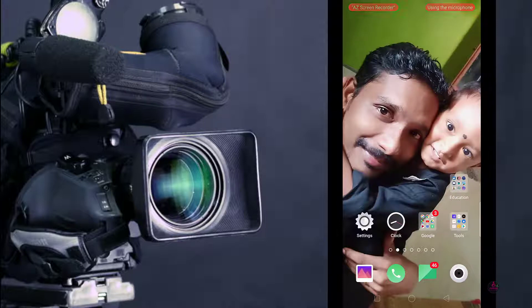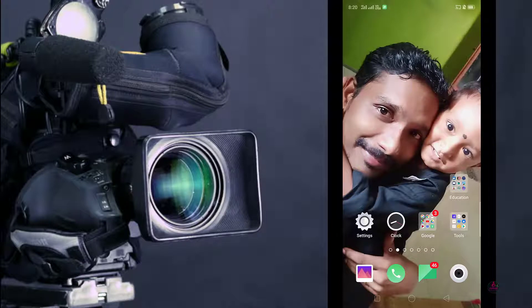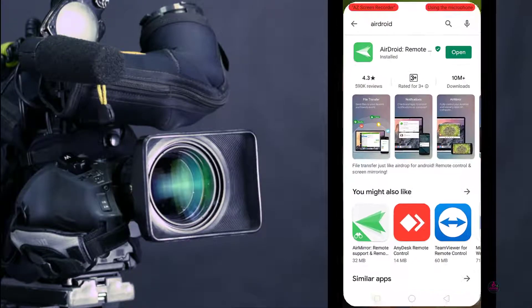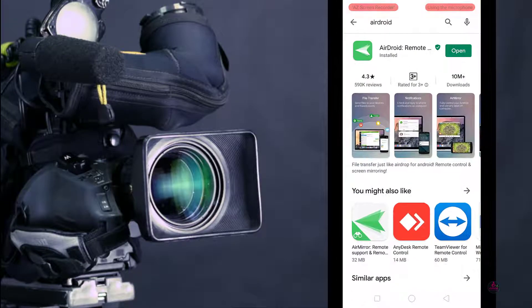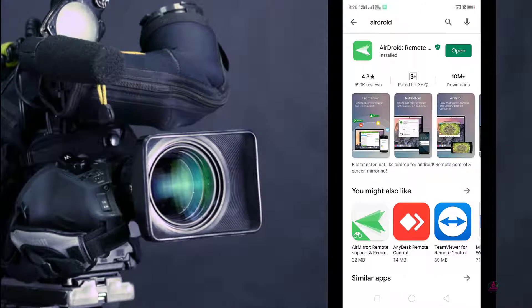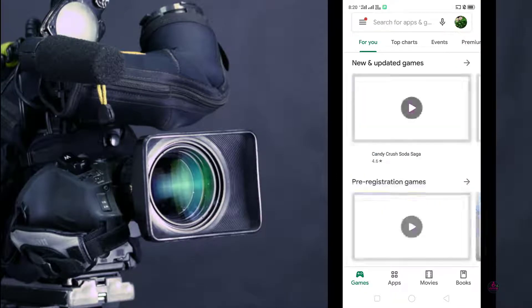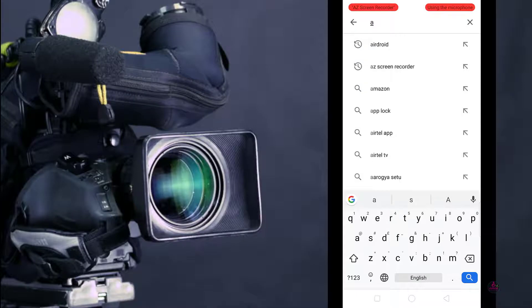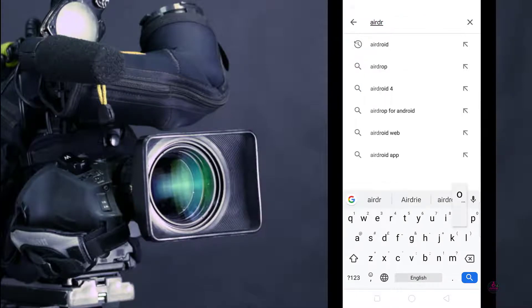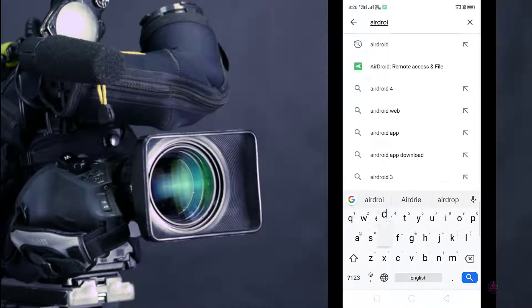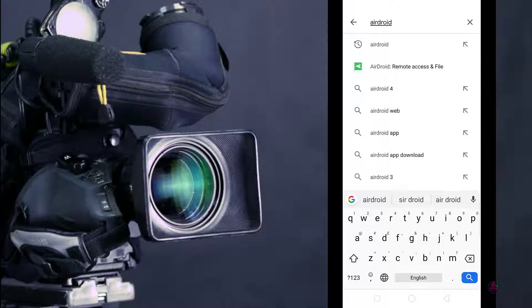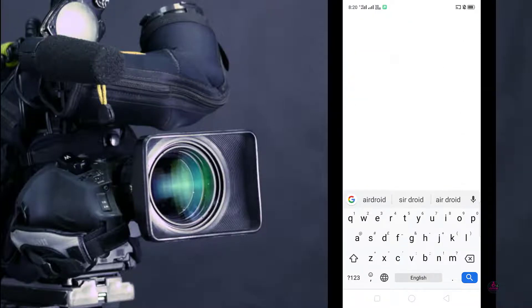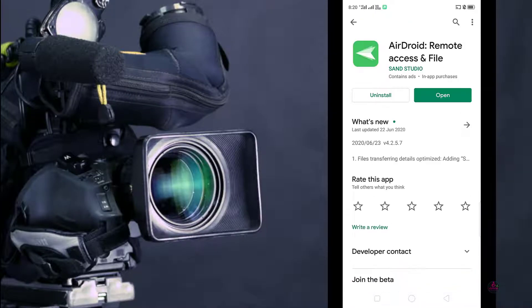Let's see how to do it. Open the Play Store and search for AirDroid. The spelling is A-I-R-D-R-O-I-D. You can see this icon here, AirDroid remote access and file. Just click over it and install this application first.